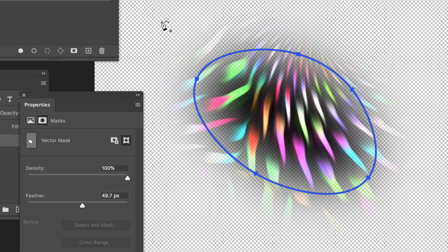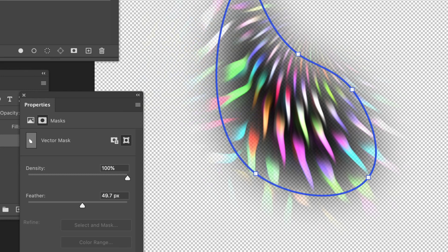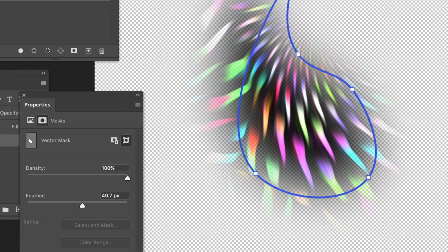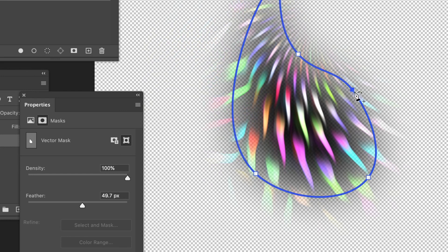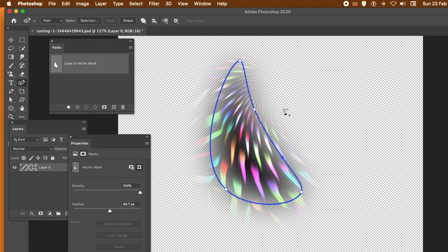And you can do that with any vector mask. It's still editable as well. You can also add to that path — you can add additional paths or points. And again, you can see the feathering just changes. It takes a few seconds just to change, but it does change.